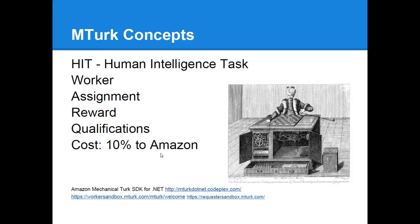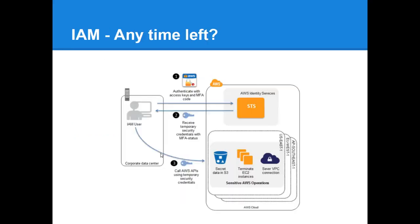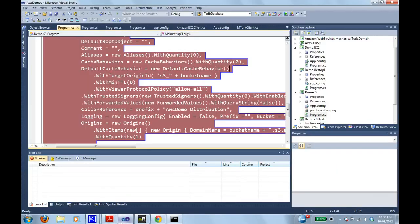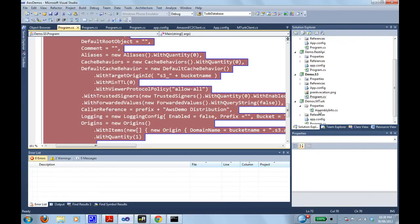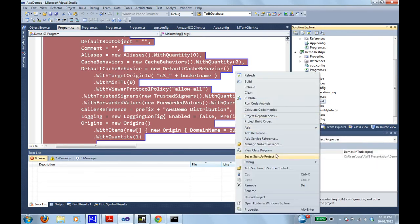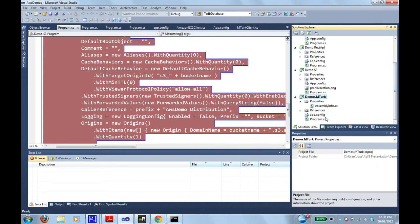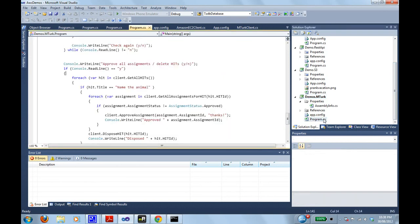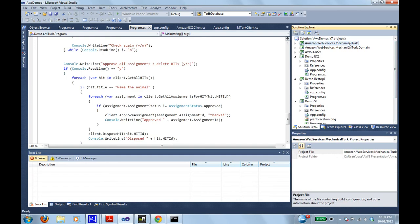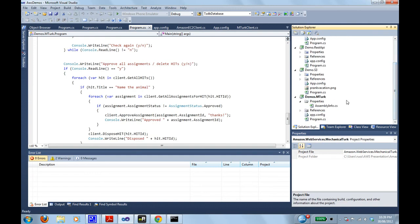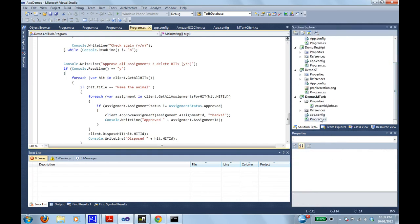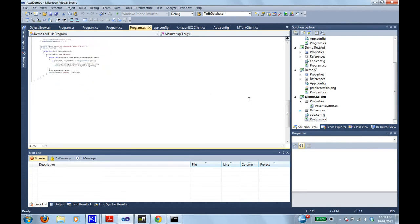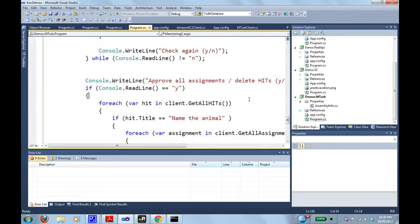How much does it all cost? So you're going to pay 10% of what you're paying to the workers goes to Amazon. Now I can give a little code demo. In this particular case, I'm not using the SDK from Amazon. I'm using a CodePlex project for it. It's not included in the Amazon SDK for some reason.